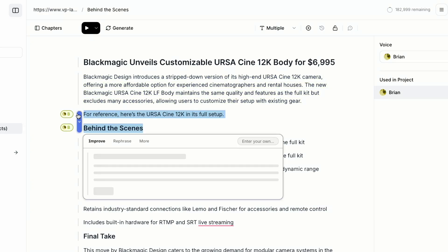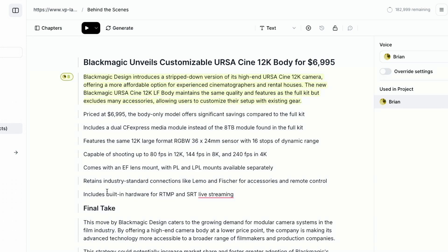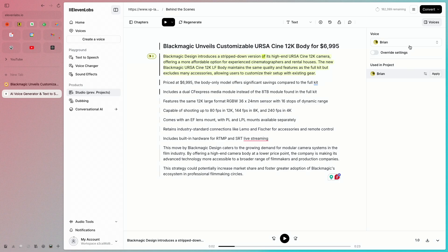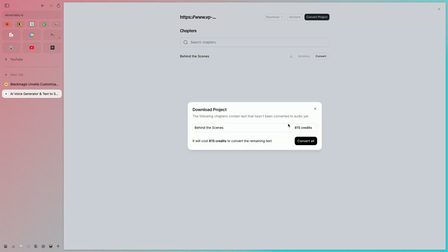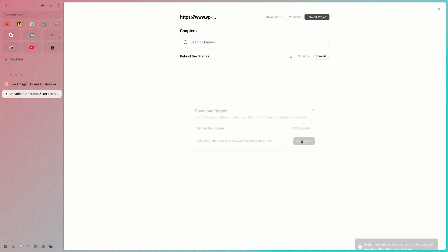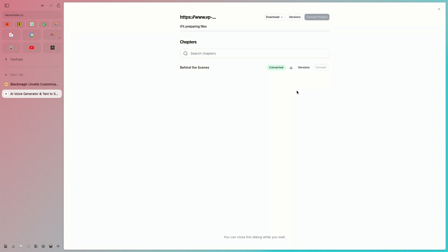I'm just going to do a little cleanup to remove the headings we don't need for the narration. Then I'll convert the entire project, which will generate the text into audio — should be pretty quick since it is a short piece. Then I'll just download that audio, and now let's head over to Descript.